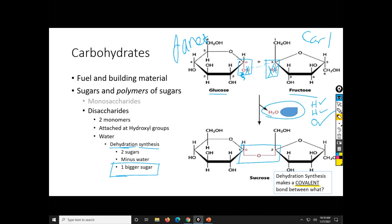Where did we just make bonds? What is my hand held on? So, we pulled water out. What am I left with? What is my hand held on? So, oxygen is one.